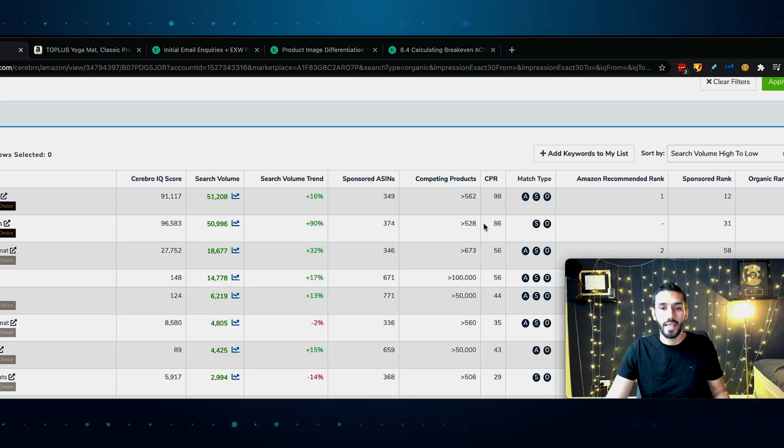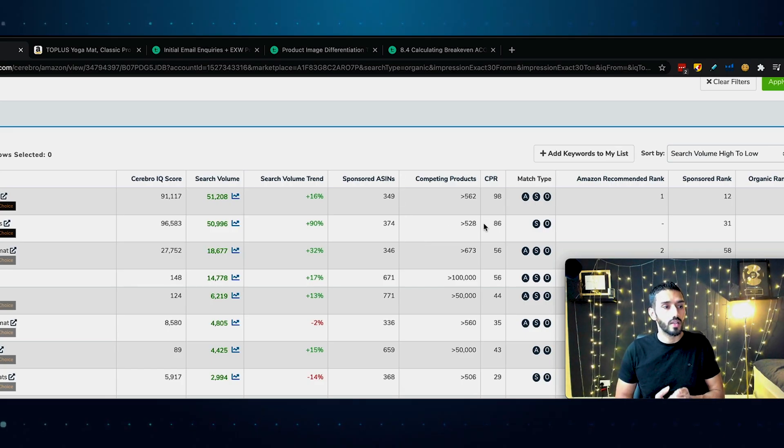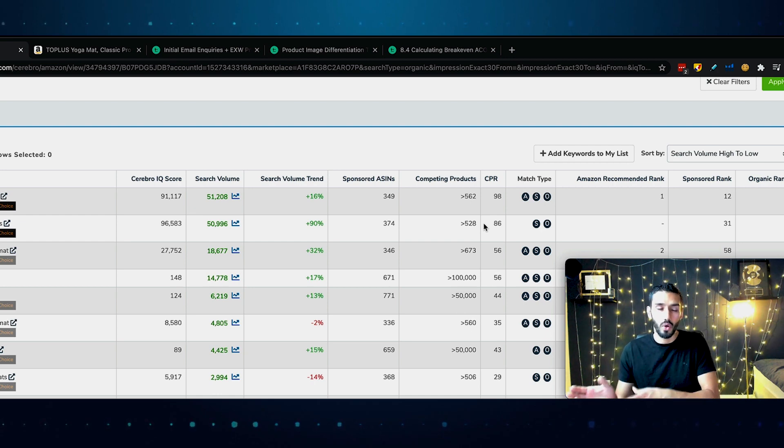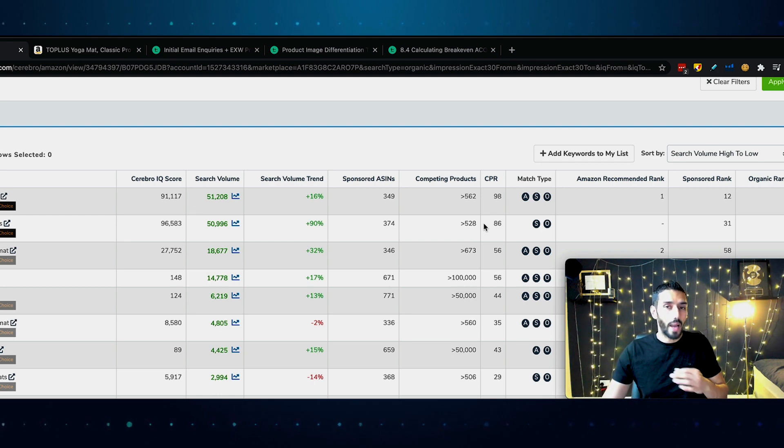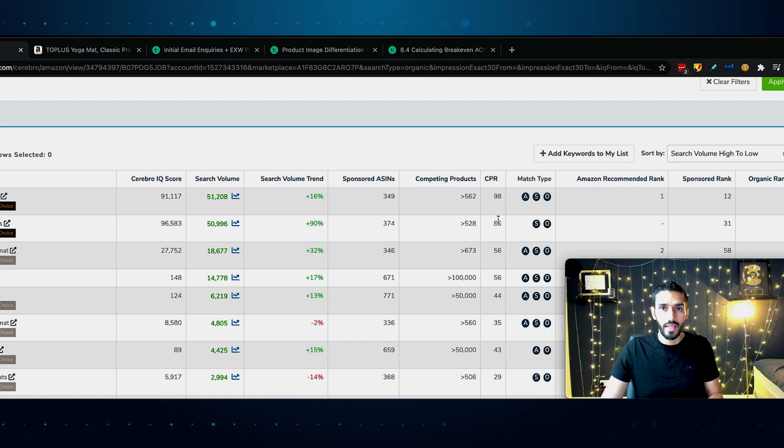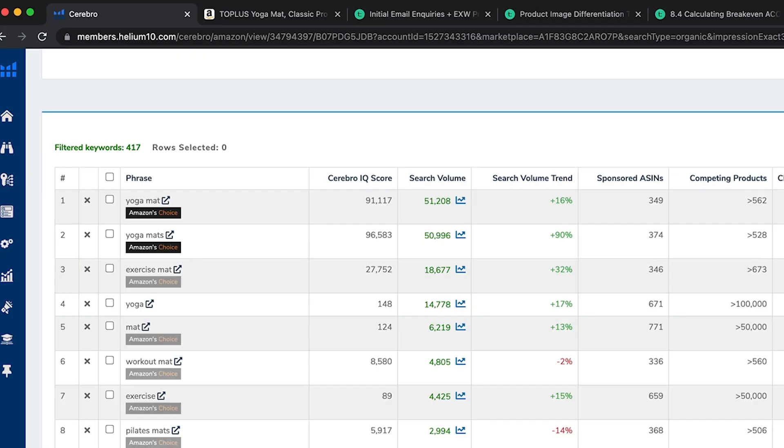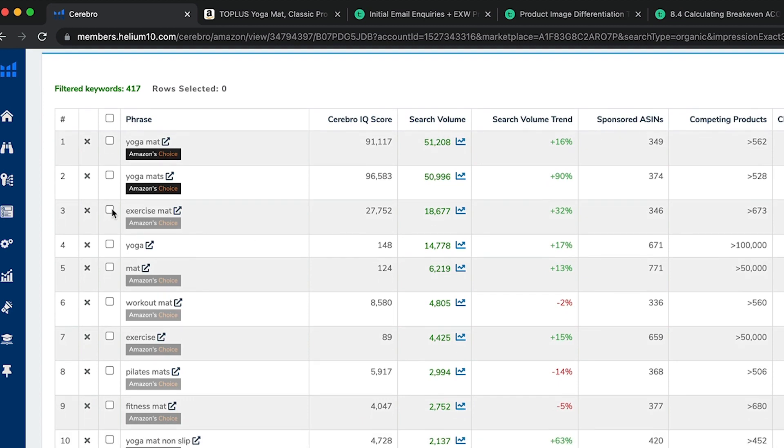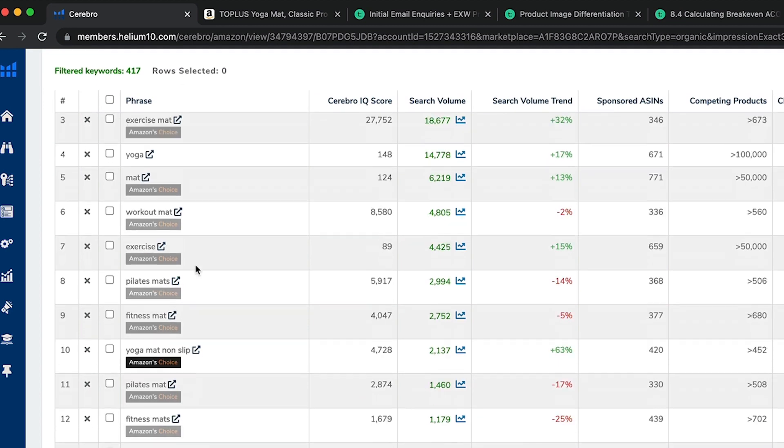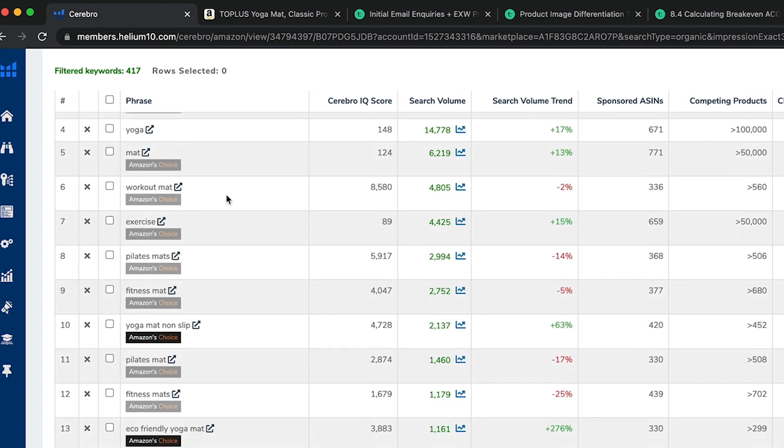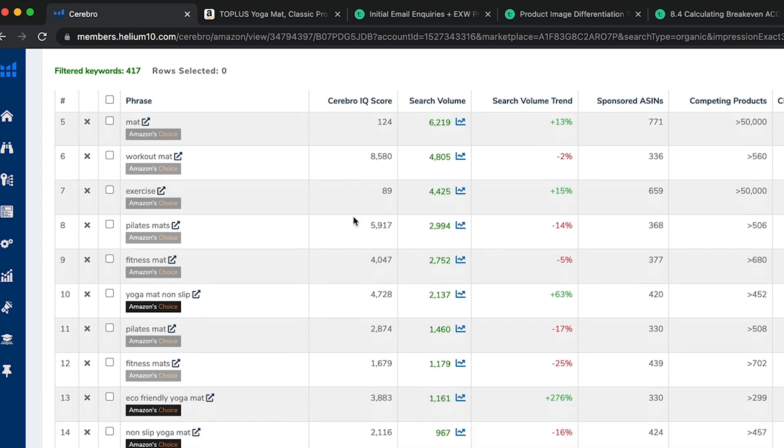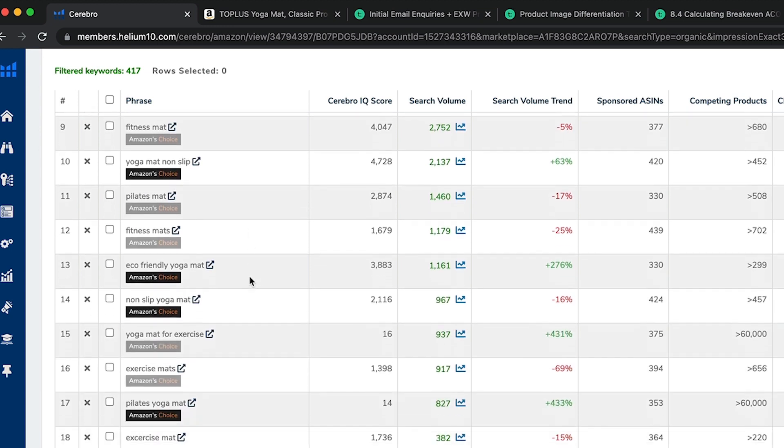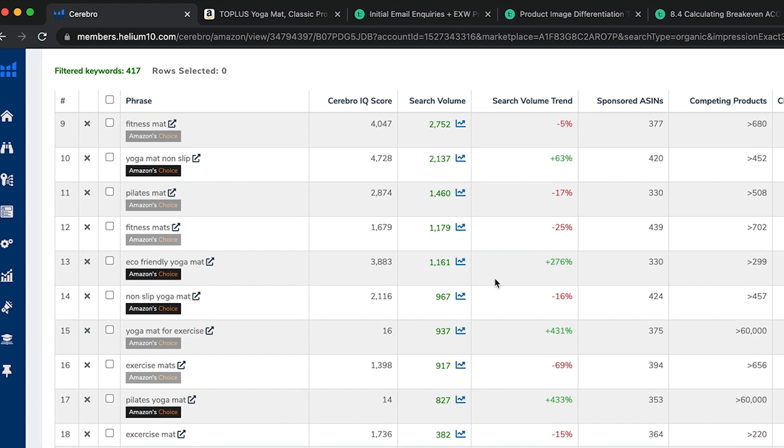What we can do is we can ask Helium 10, same kind of setup here. But what we want, word count minimum one instead, and we want the organic ranking to be, let's say, max 10. What that means is for this particular search, like yoga mat, we want to make sure that the product we're researching pops up in the first 10 searches. Then I want that to be organic searches only for the time being. And then I click on apply. Now I should get much more relevant searches.